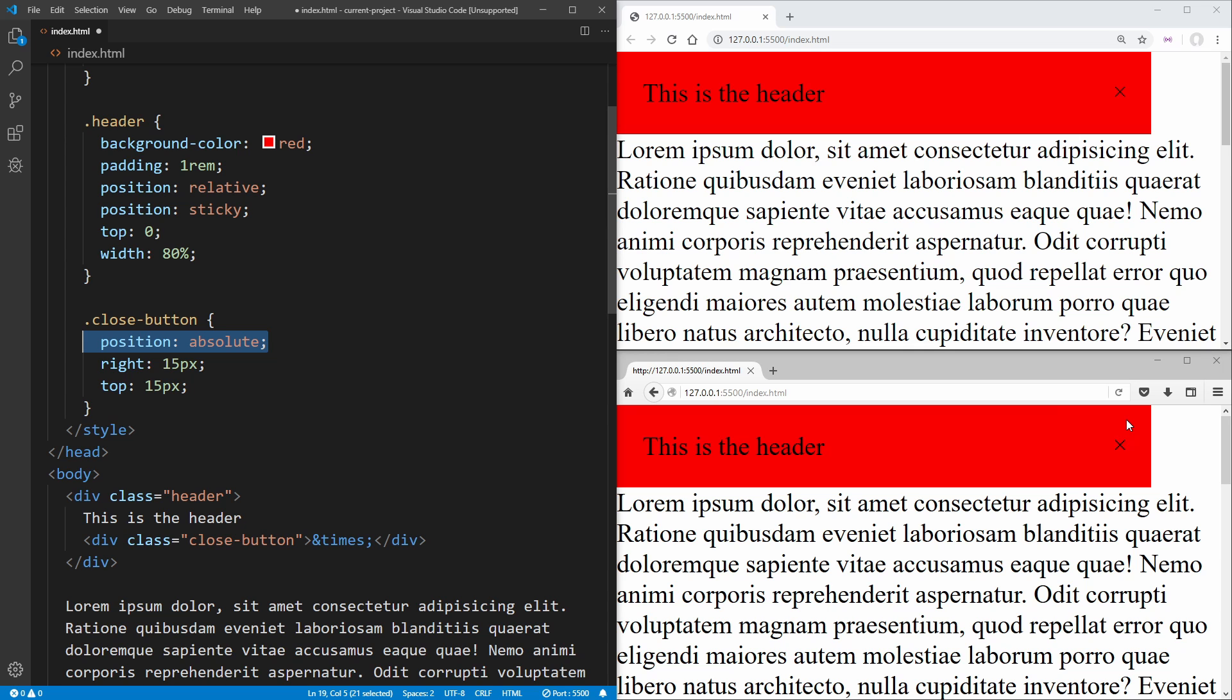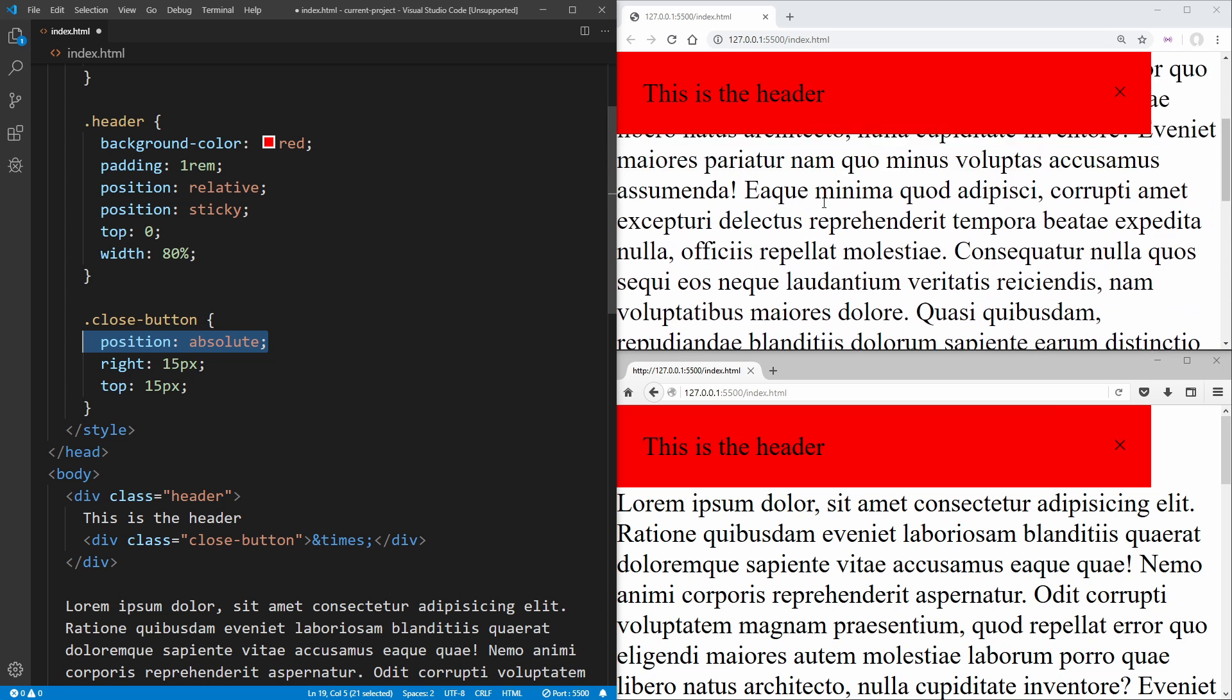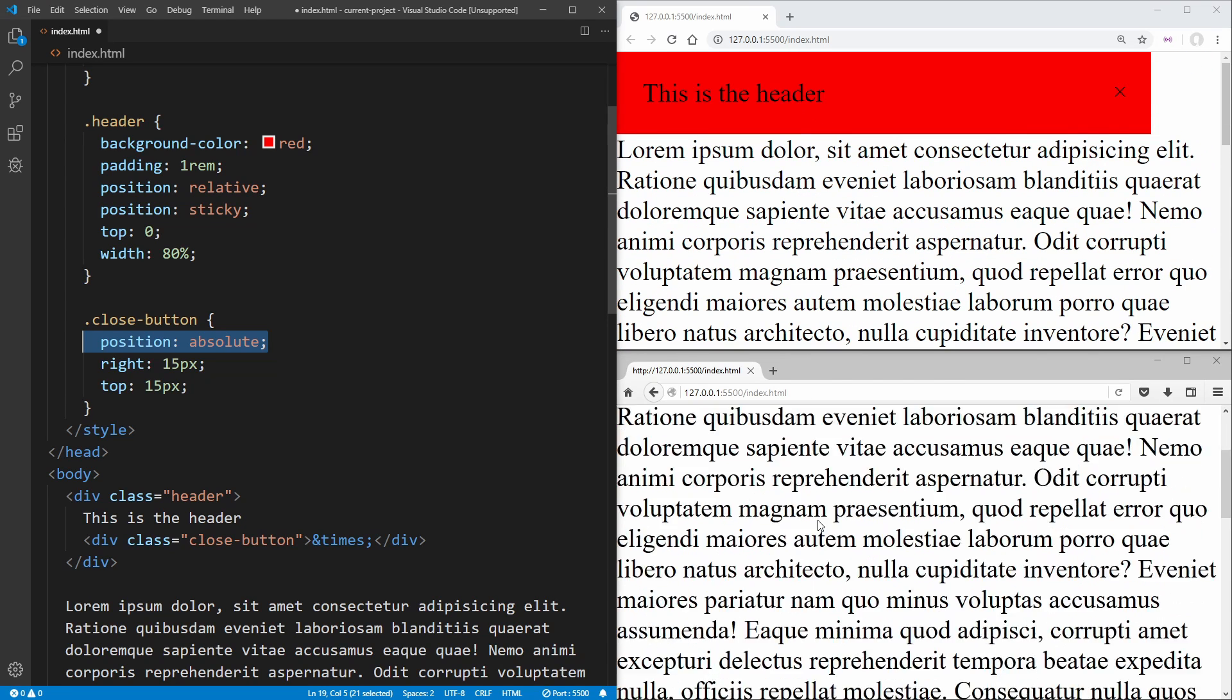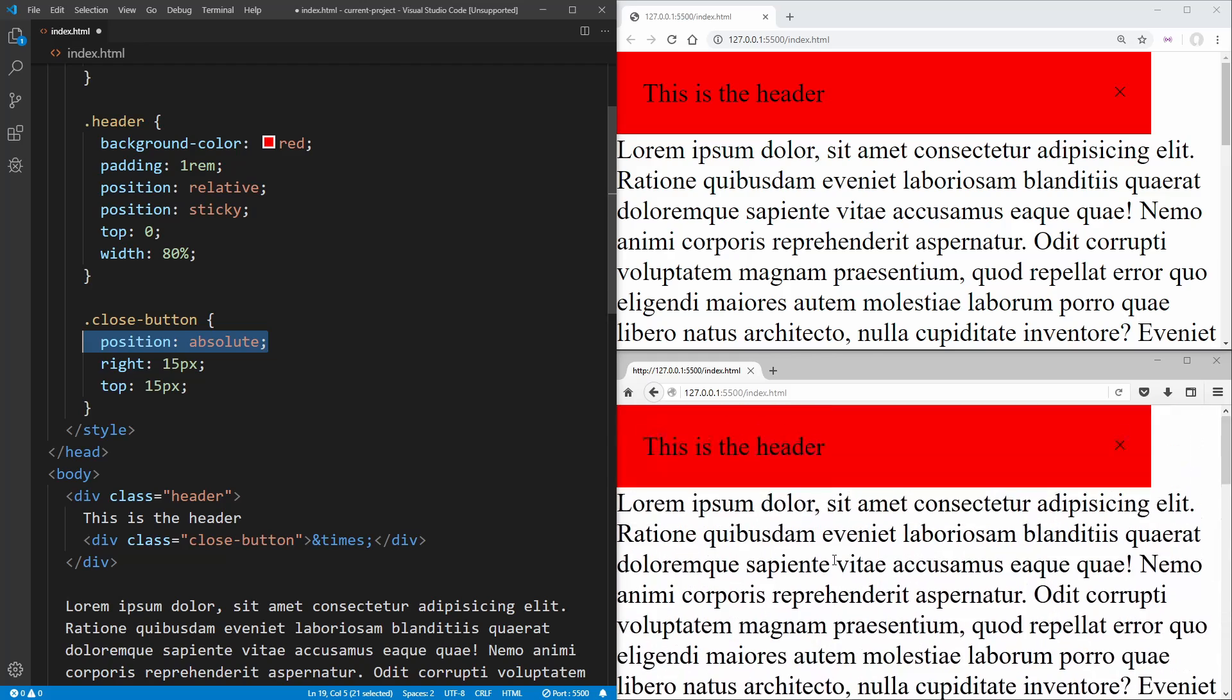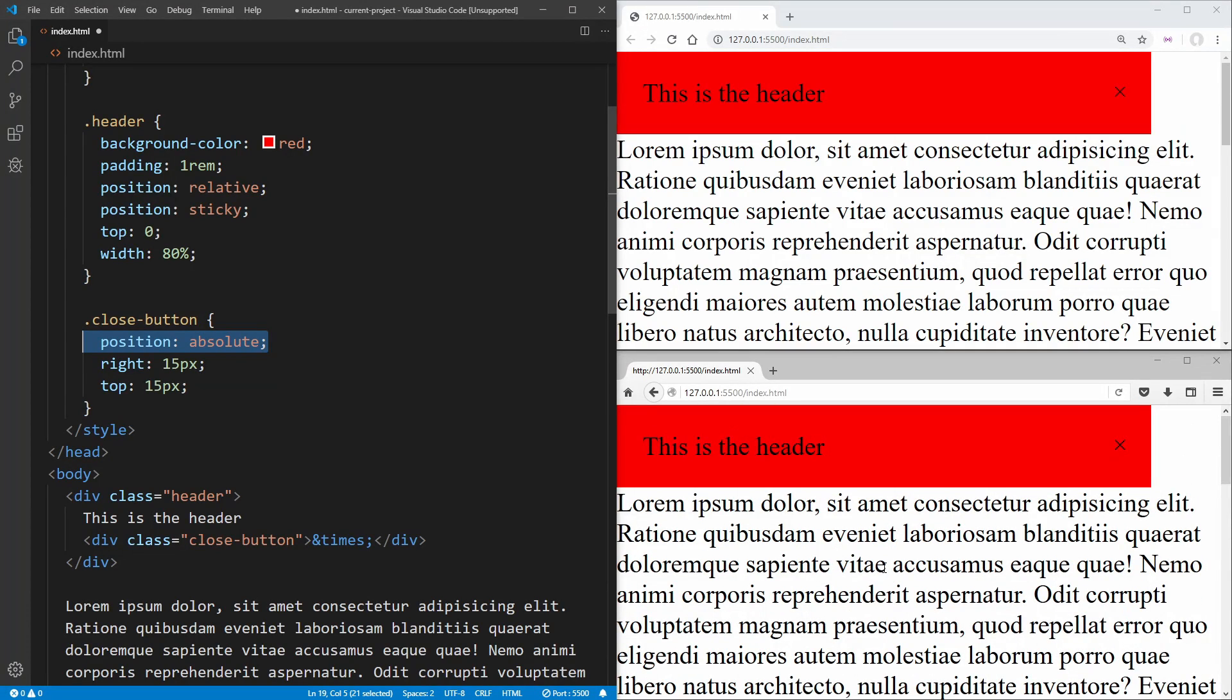One thing you'll notice that's different between the two is that sticky makes this stick to the top of our page, while down here, we don't have anything sticking to the top of our page. So what if we actually wanted Firefox to have that sticky position at the top of the page?